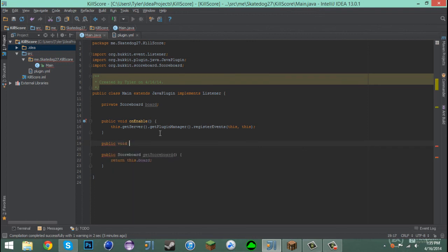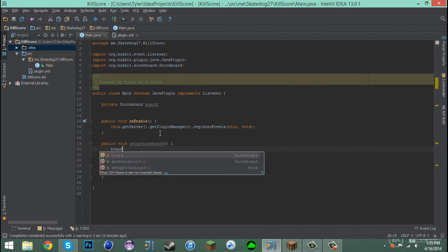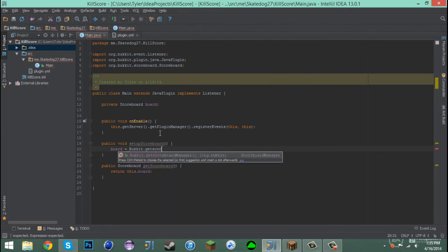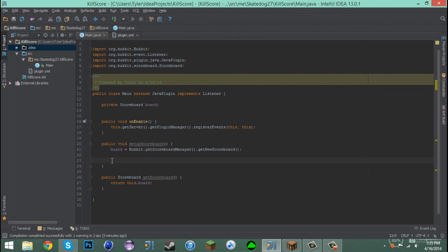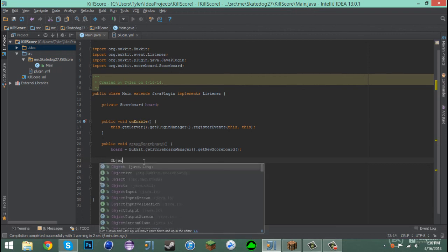In setupScoreboard we say board equals Bukkit.getScoreboardManager().getNewScoreboard(). Now every scoreboard has an objective. Basically, an objective tells the scoreboard what its object is. There are different kinds — you can find them on the Minecraft wiki — but there's one called the dummy objective, which means no given objective. You manually add the score to it yourself, which is what we're doing here.